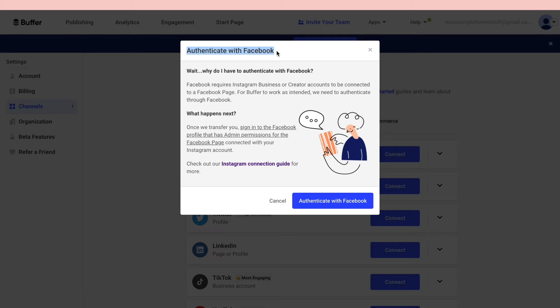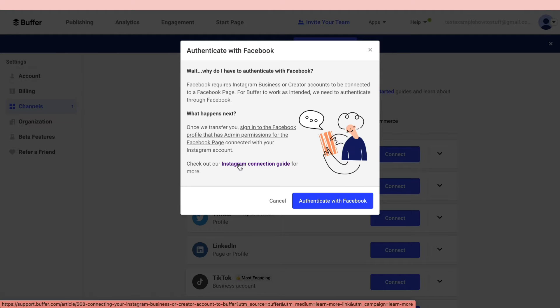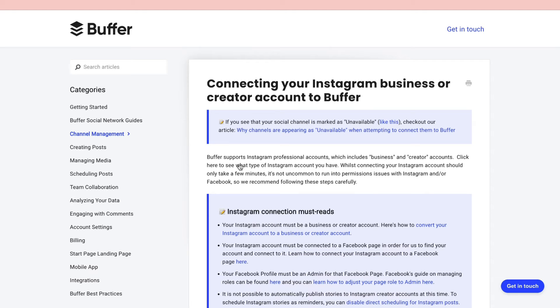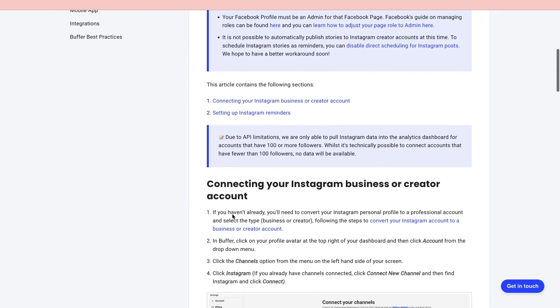In order to do this you will need to have your Facebook account linked to your Instagram account. If you don't have this yet, you can check out the Instagram connection guide right here. In this blog post you can see exactly how you can connect your Instagram business or creator account to your Facebook account.